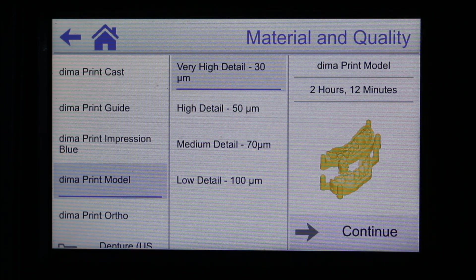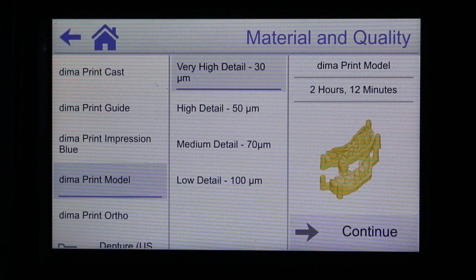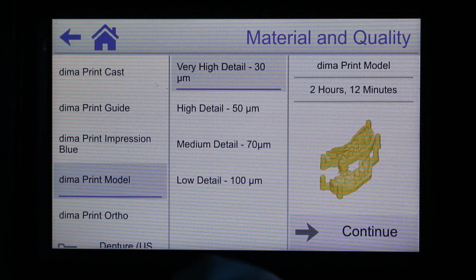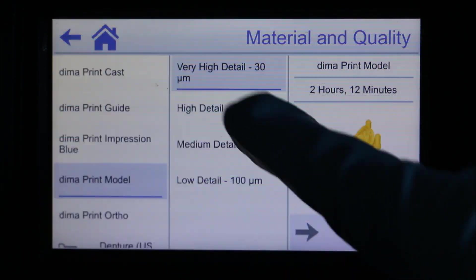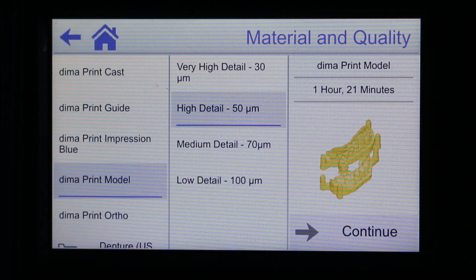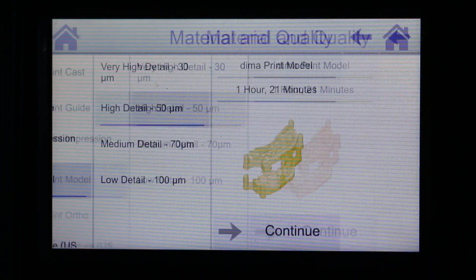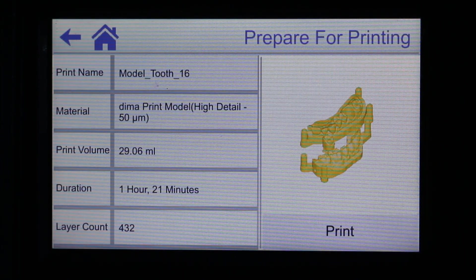Select the print material, in that case the DEMA print model material. Choose the thickness of the print layers you need and continue.